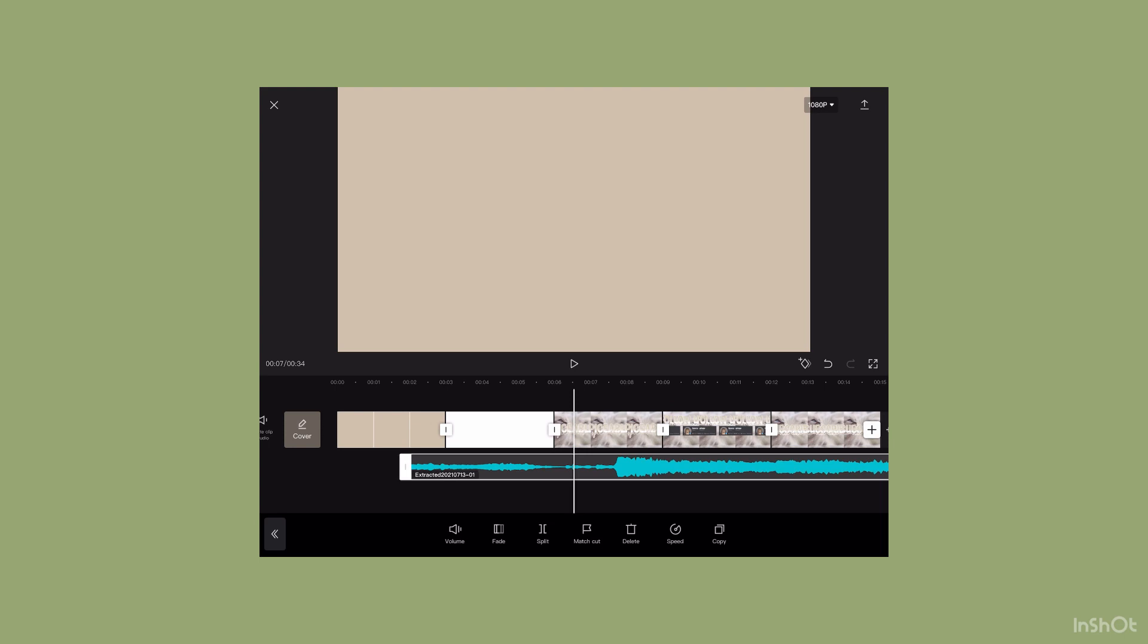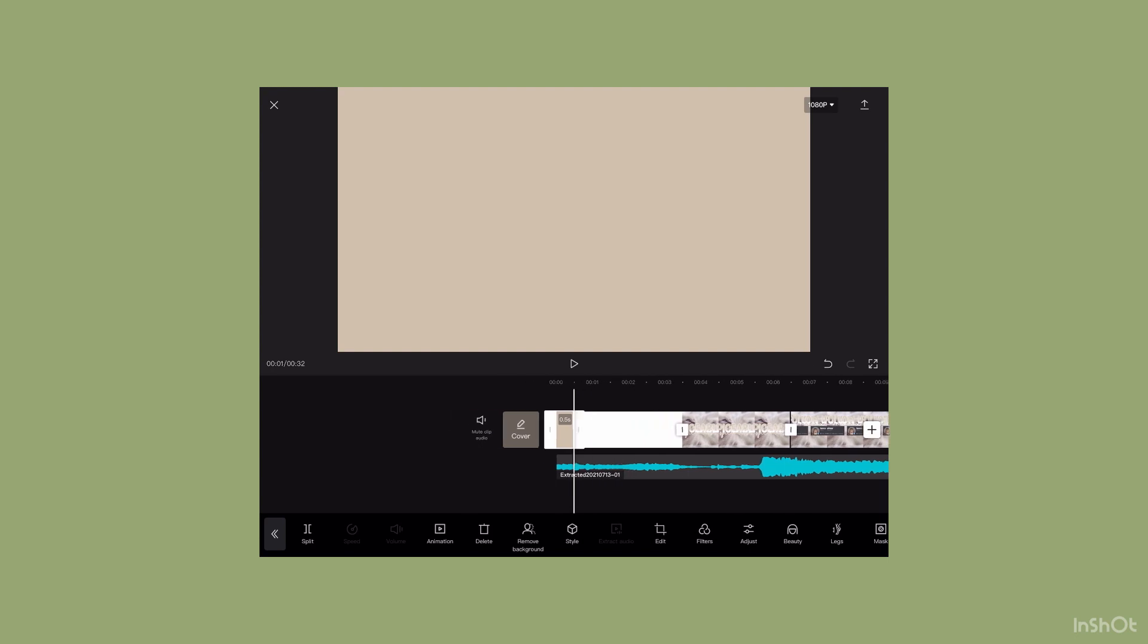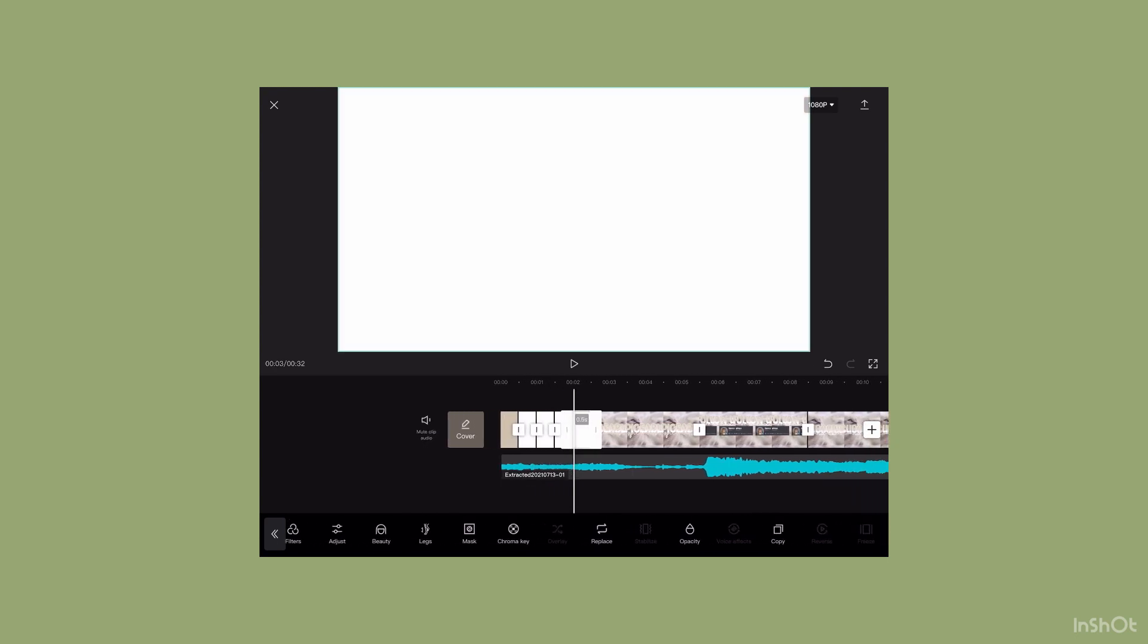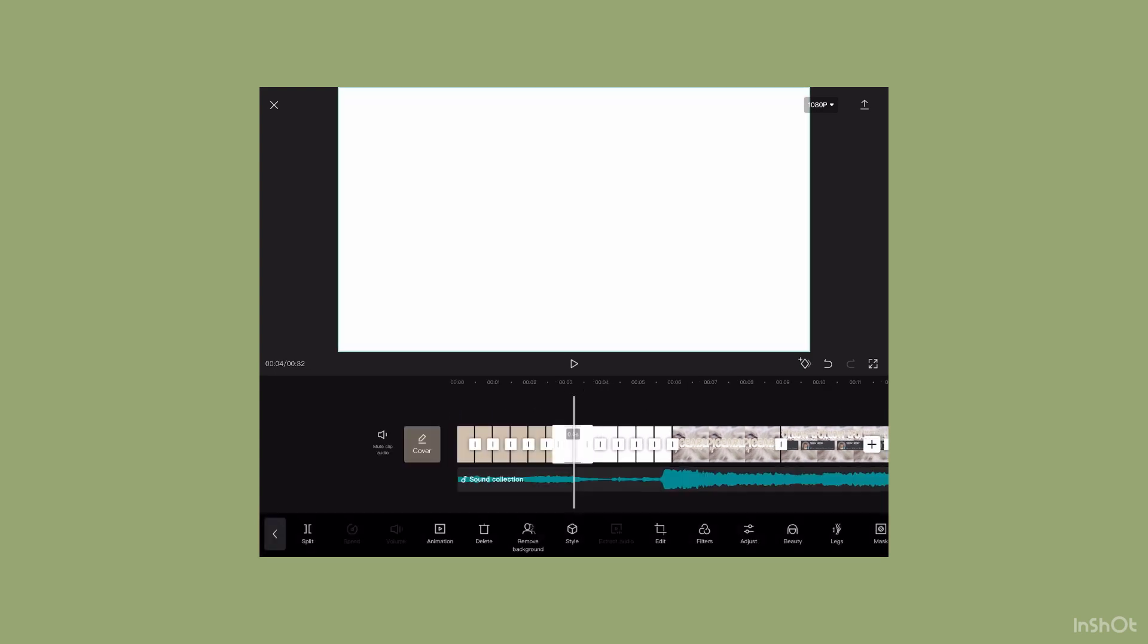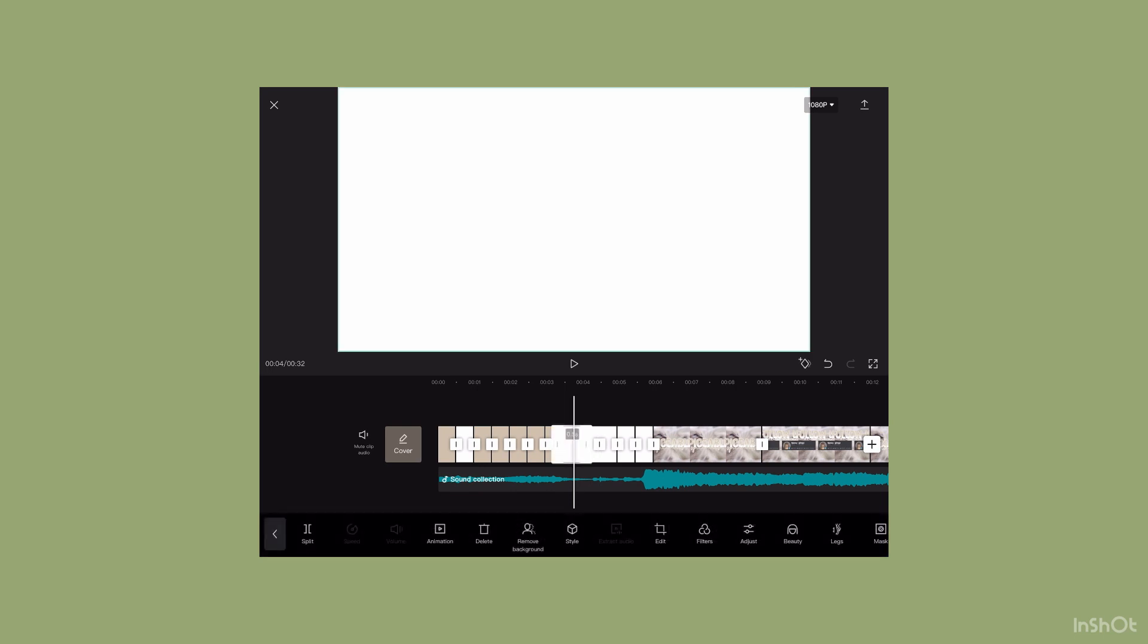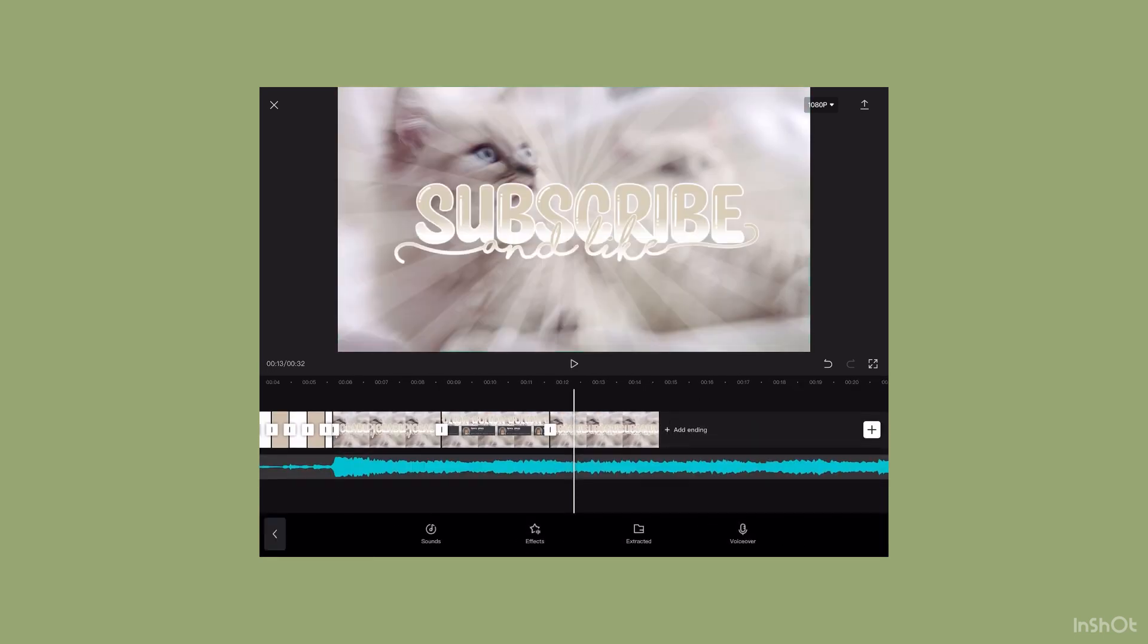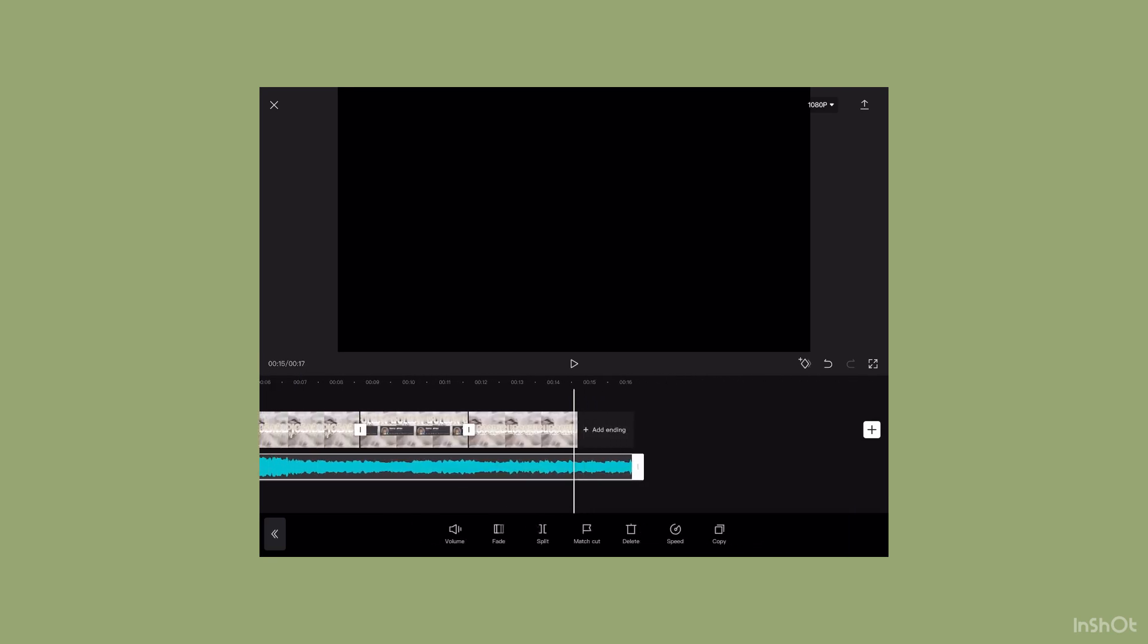I'm going to trim the front a bit so it can be shorter. Now I'm going to make the beige and the white 0.5 seconds, then copy them a few times. Now hold the white and move it to the second part - do this to everyone. I'm going to trim the audio since it's too long.